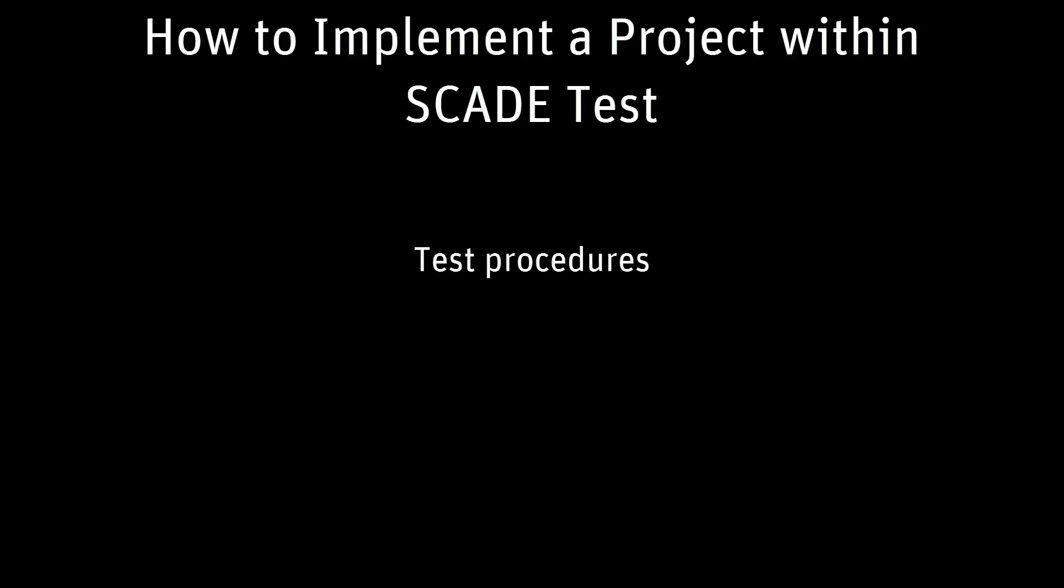We will focus on test procedures, test records, and then on how to complete your scenarios.